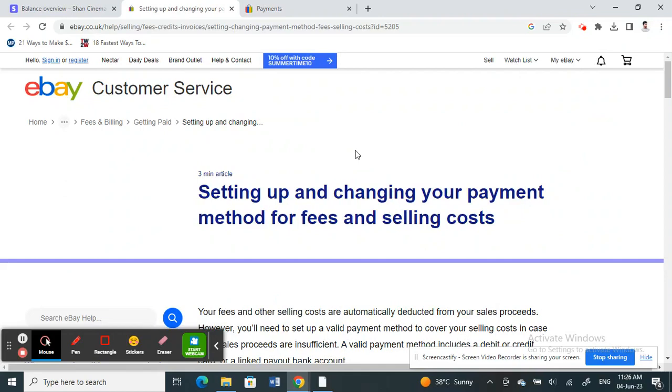Hello everyone, welcome to our channel. Today in this tutorial, I'm going to quickly show you how to add Wise to your eBay account. It's pretty easy and straightforward, so let's get into the video.